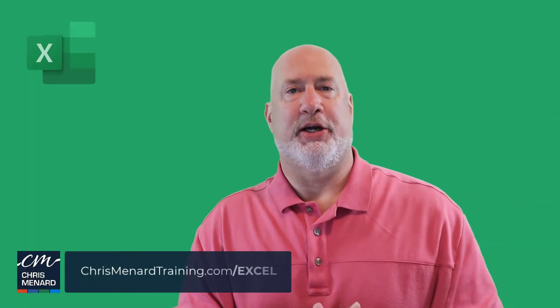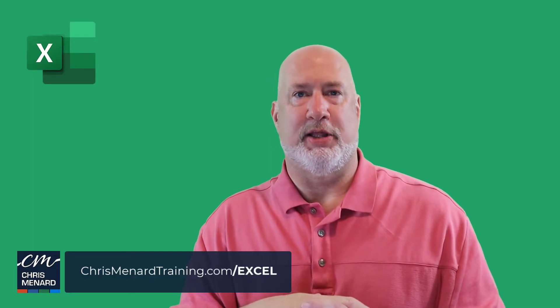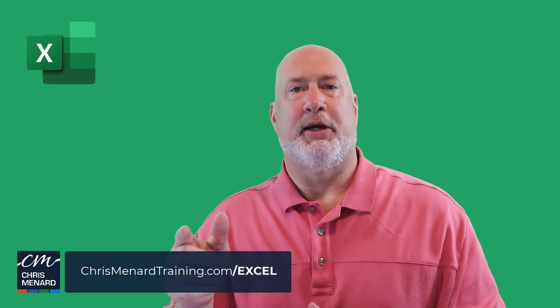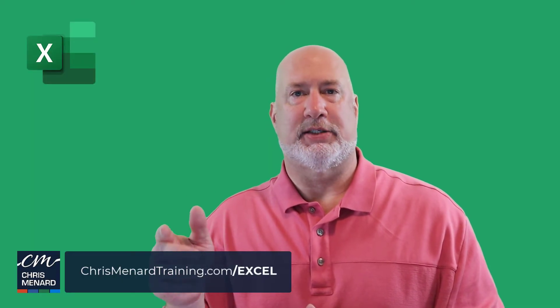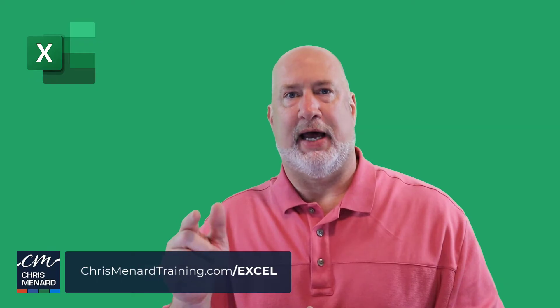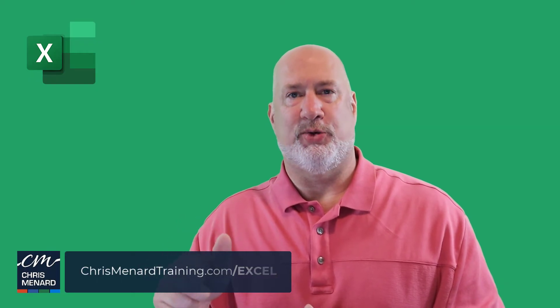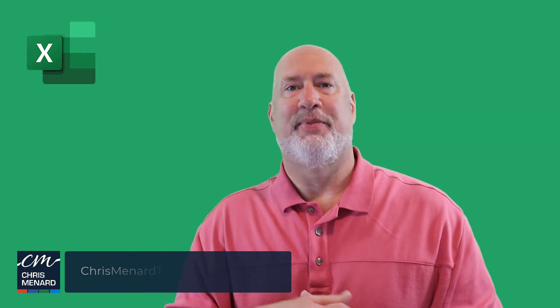I appreciate your time. Feel free to subscribe and ring the bell and be looking for my Excel online training course out in June 2023. Have a good one. Thank you.